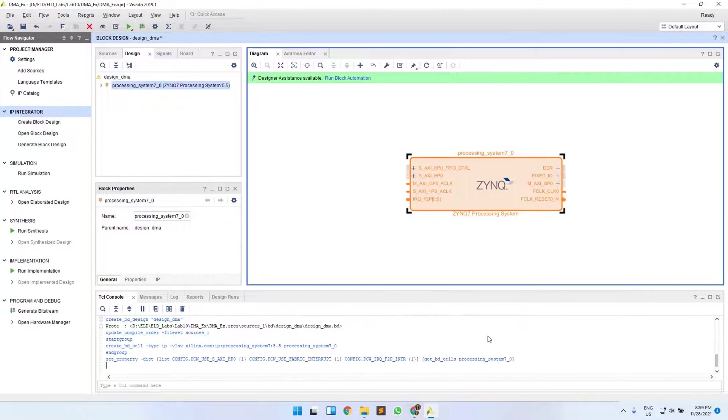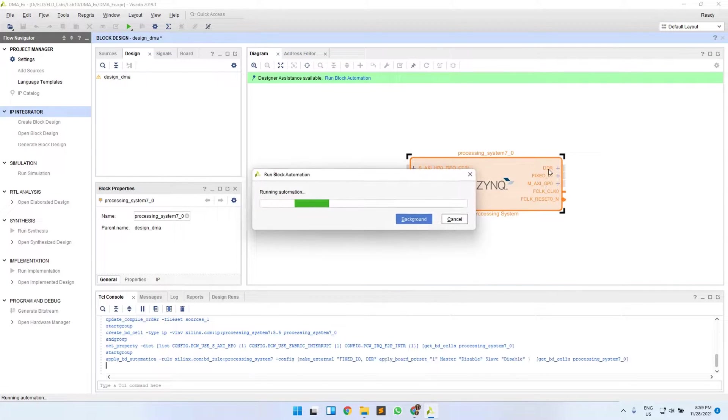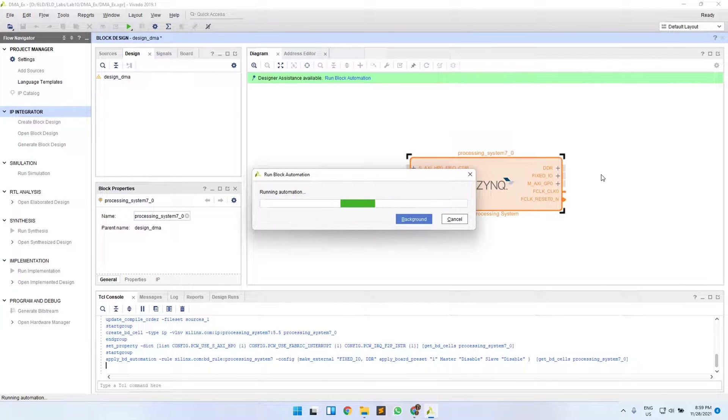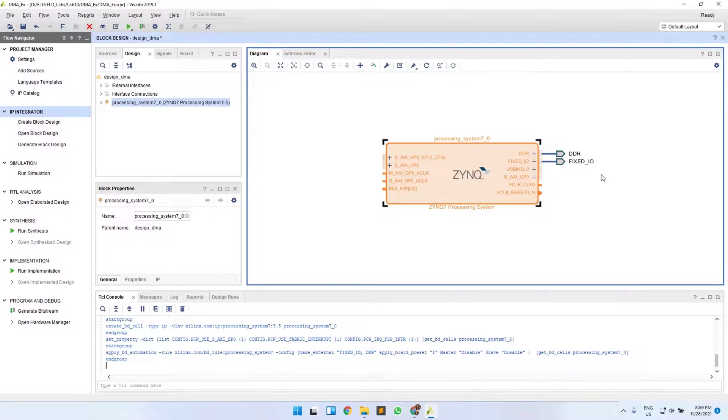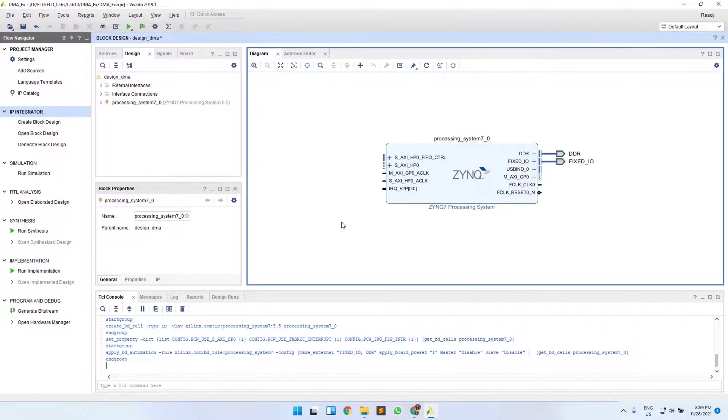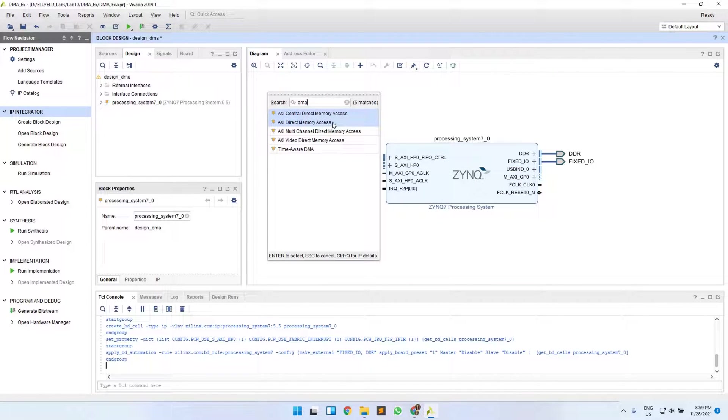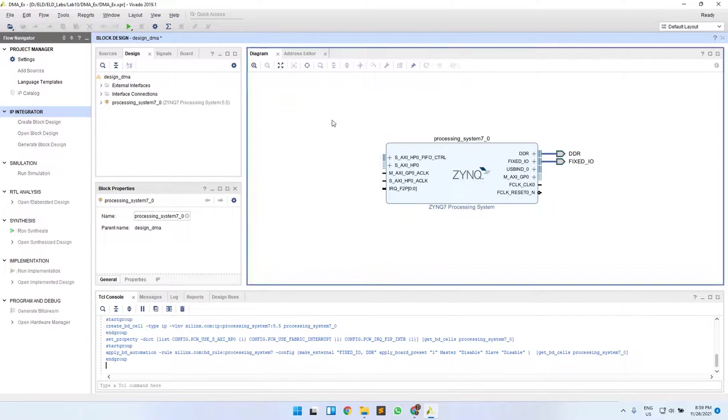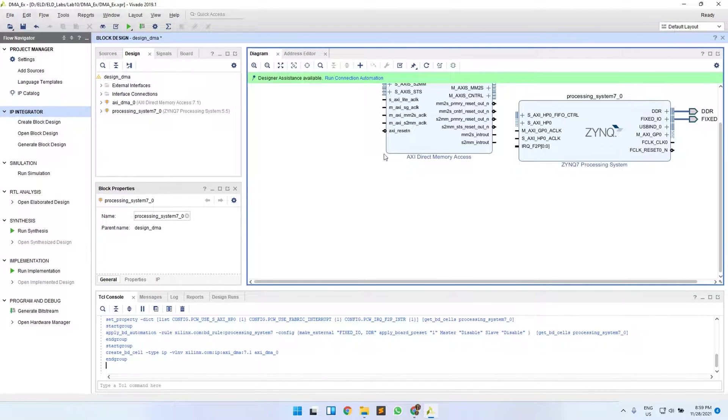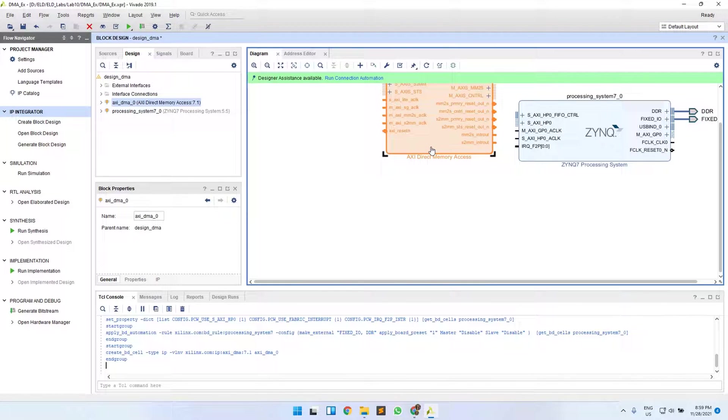Now click Run Block Automation. It will make your DDR and fixed IO ports as external for external access in your SDK. Now we will add our DMA IP, AXI DMA, and double click to configure this IP as well.